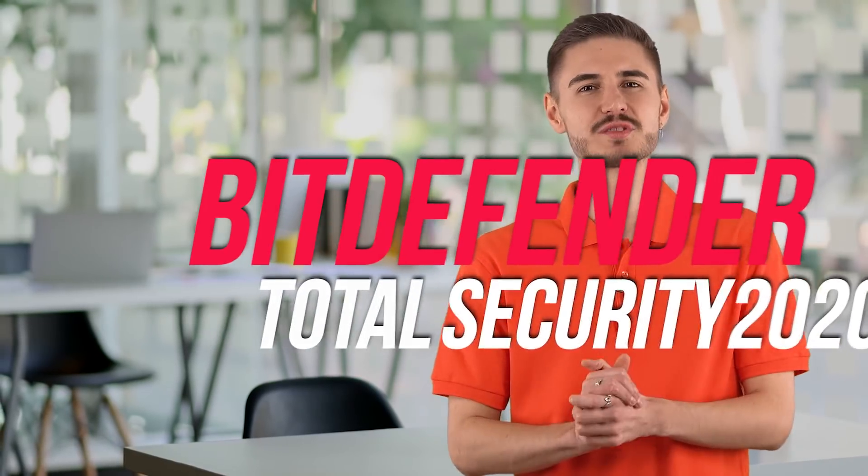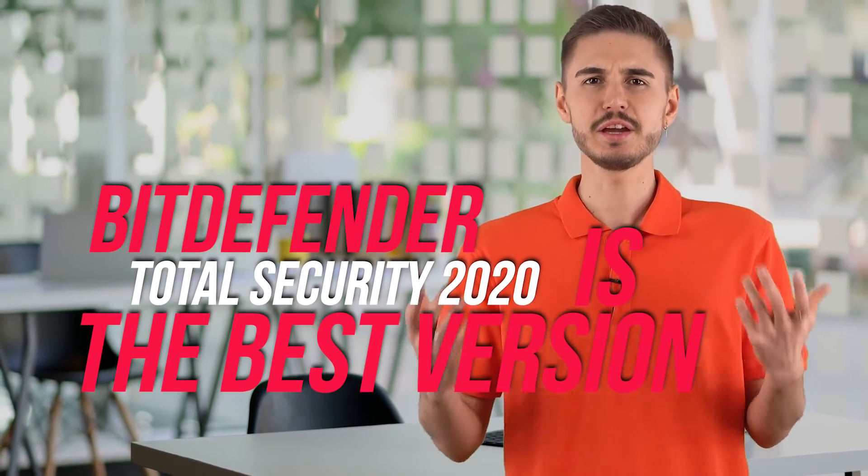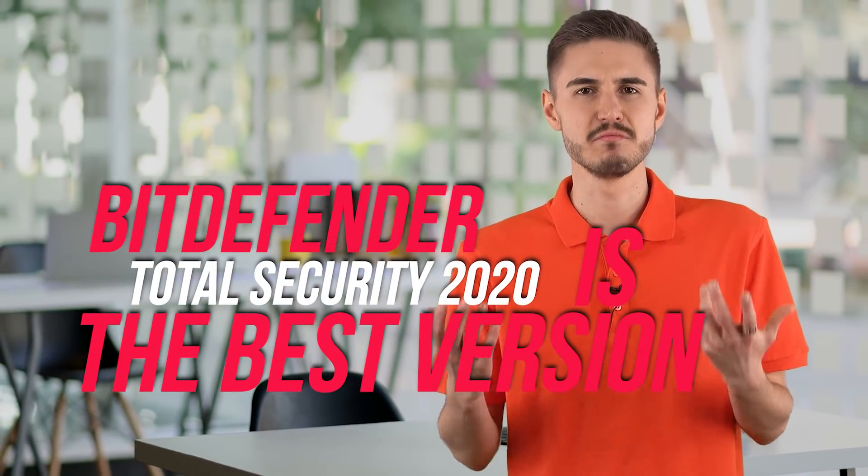The best version of Bitdefender Total Security 2020 introduces a familiar set of PC maintenance tools, including models to highlight large files, remove unnecessary junk, and optimize the boot process.